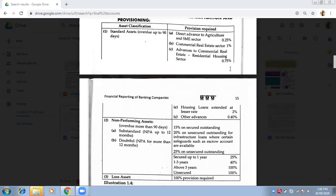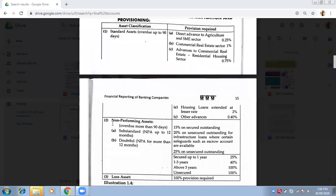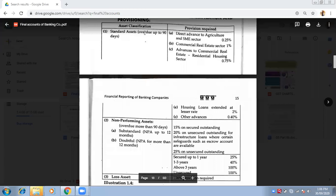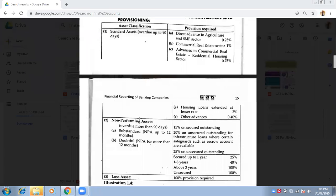Please note the difference. Now come to Non-Performing Assets. You have to learn all of these percentages because in the next lecture you will do sums. Standard assets are overdue up to 90 days. Once you cross 90 days, it becomes a Non-Performing Asset.